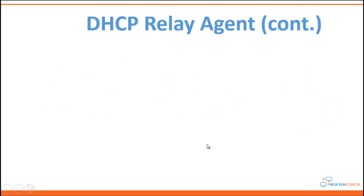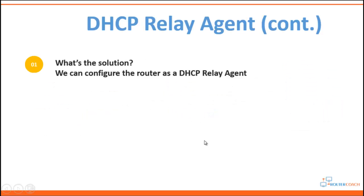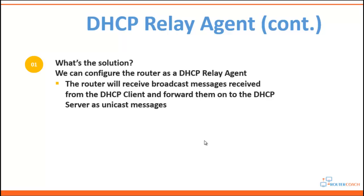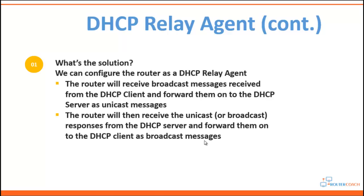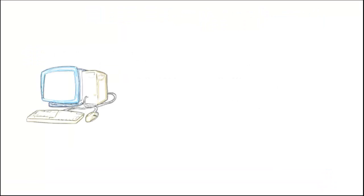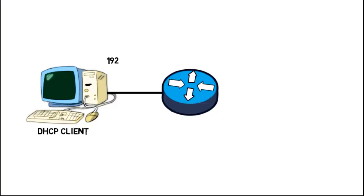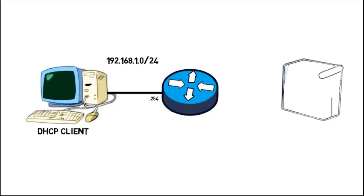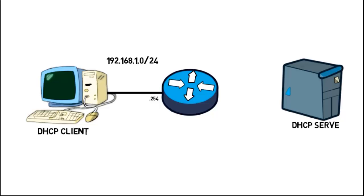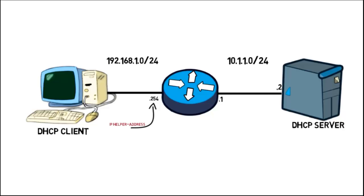So what's the solution? We can configure the router as a DHCP relay agent. What this will mean is that the router will receive broadcast messages from the DHCP client and forward them on to the DHCP server as unicast messages. Once the DHCP server replies, the router will then receive the unicast message from the DHCP server and forward them on to the DHCP client as broadcast messages. Let's take another look at our network topology. This time we're going to configure the router's interface which is facing the DHCP client with an IP helper address.